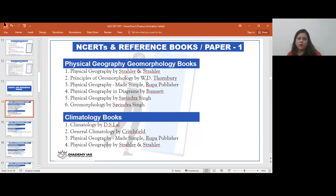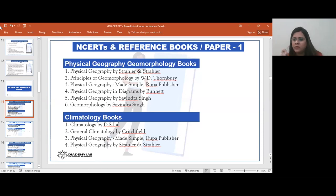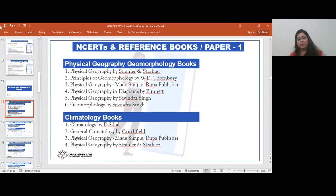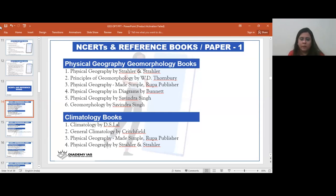Reading too many books can confuse you. Basic facts like ocean formation won't change across reference books. Only look at a second reference book if you feel there is an extra mark-fetching point missing — for example, if Savinder Singh has something different from Thornbury in geomorphology, note it. But try to restrict yourself to one reference book per topic. Only shift to another book once your first topic is totally complete.